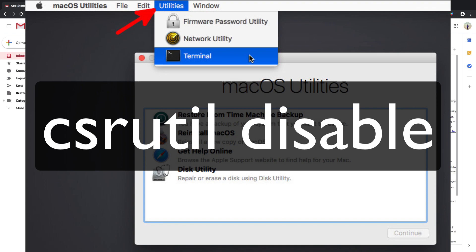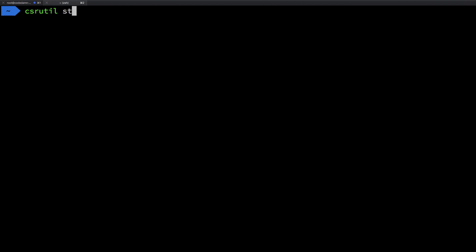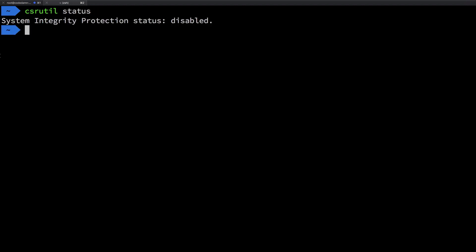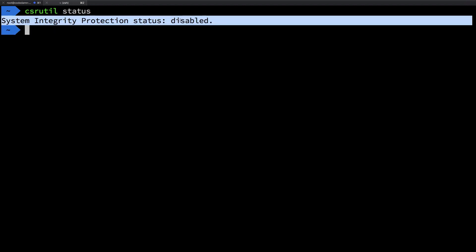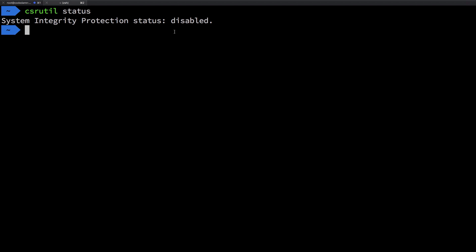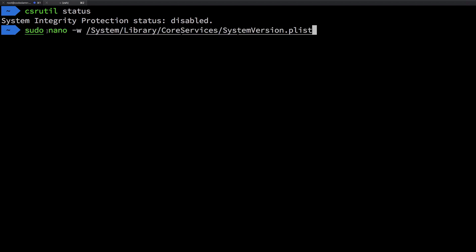Once you disable that, reboot into your original operating system. Once you're back in your Mac, make sure Xcode is closed and launch your terminal — it might look different than mine, but just follow along. Once inside your terminal, write `csrutil status` and you should see that System Integrity Protection is disabled.